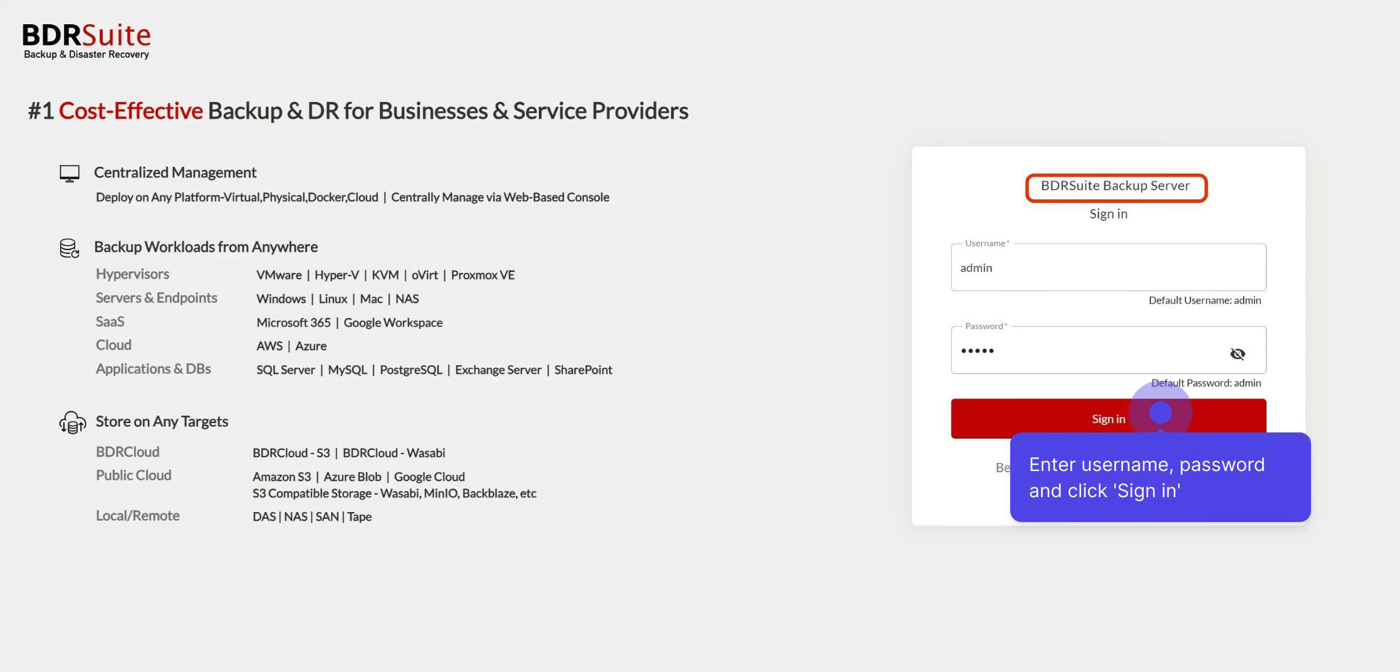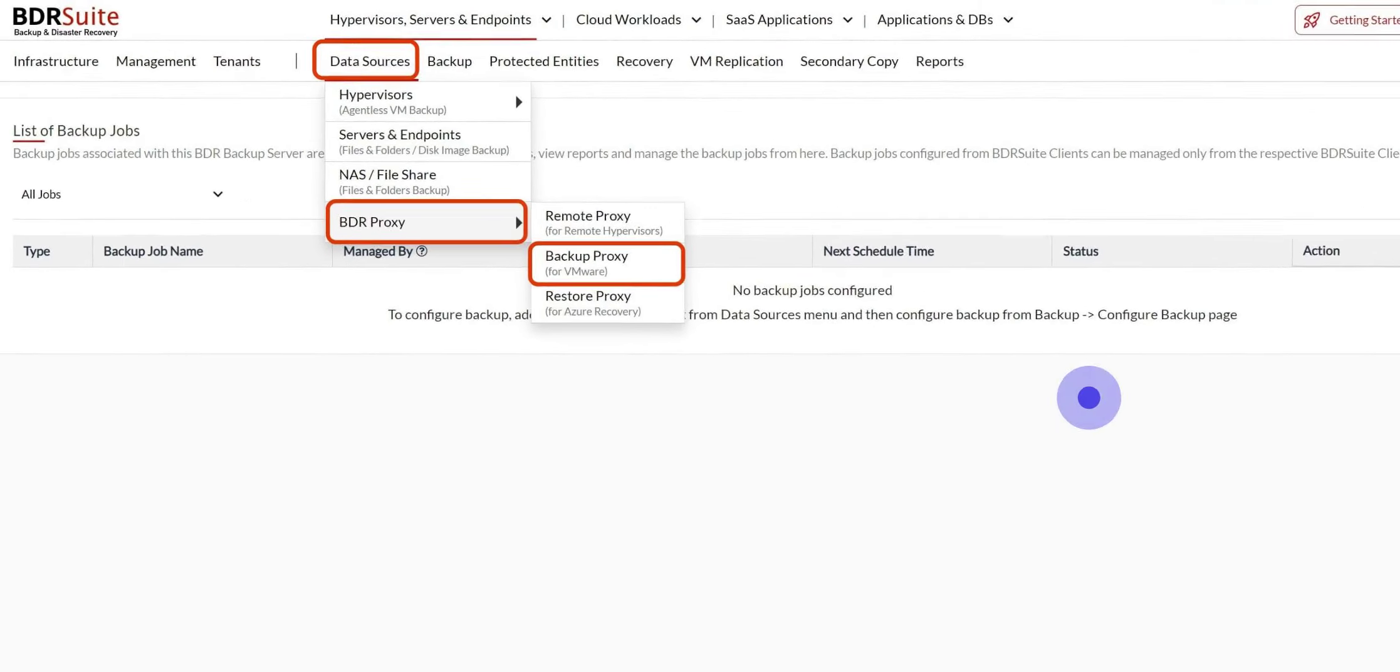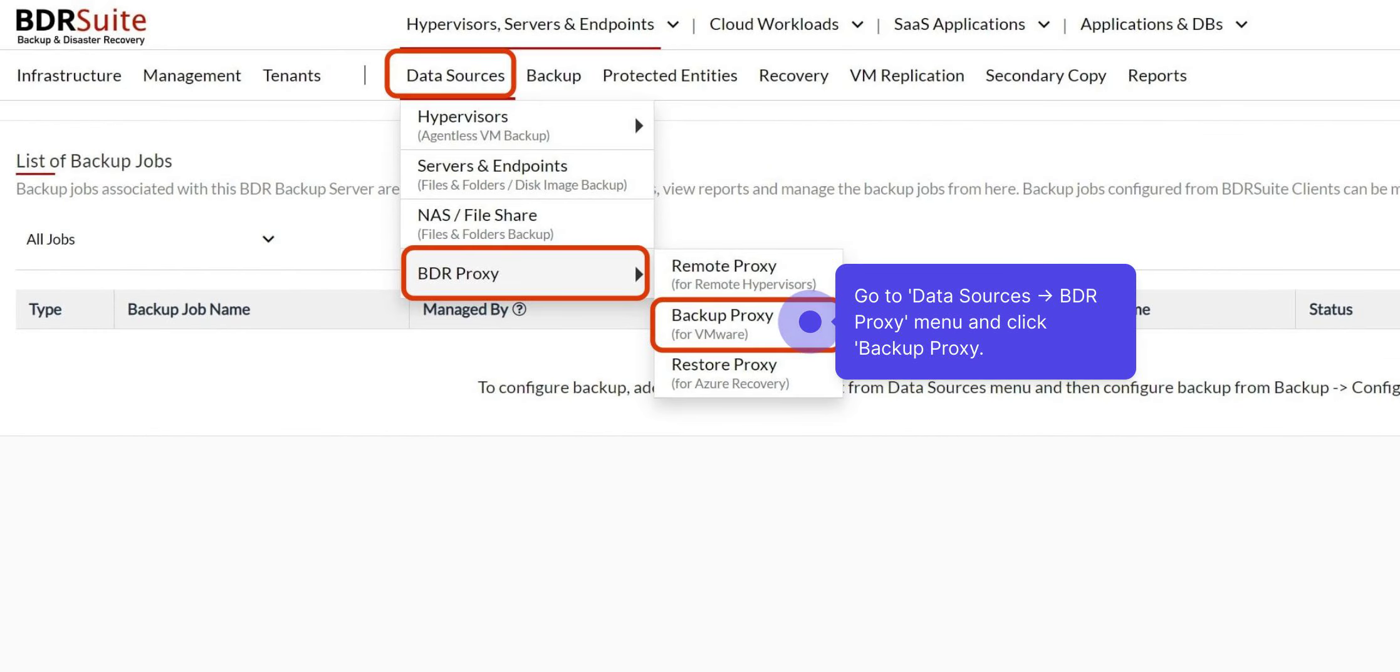First, open the BDR Suite backup server console. Enter the username, password, and click Sign In. Navigate to the Data Sources, BDR Proxy menu, and click on Backup Proxy.